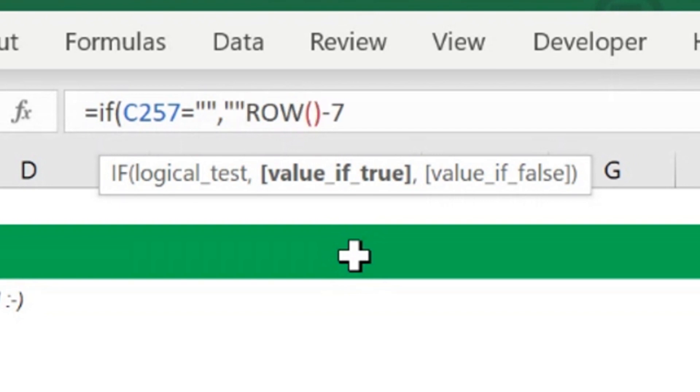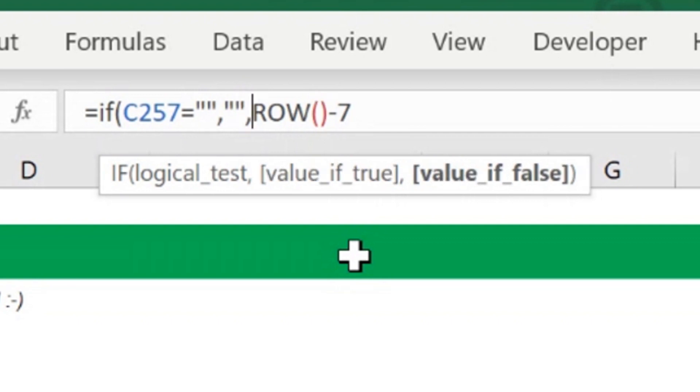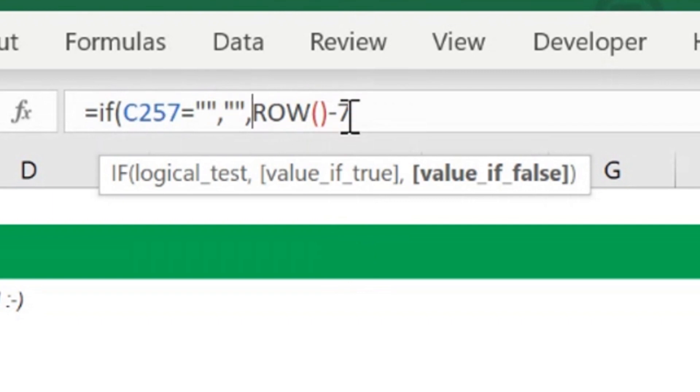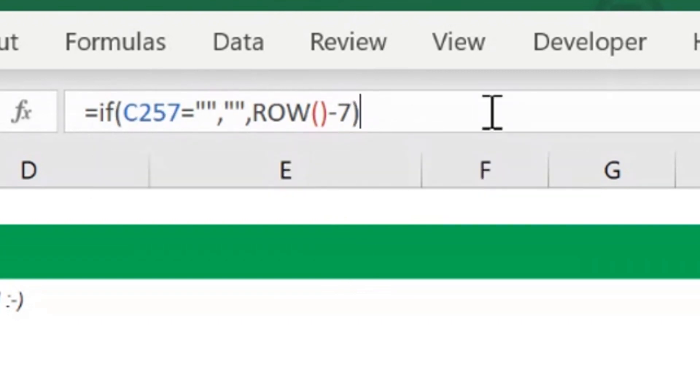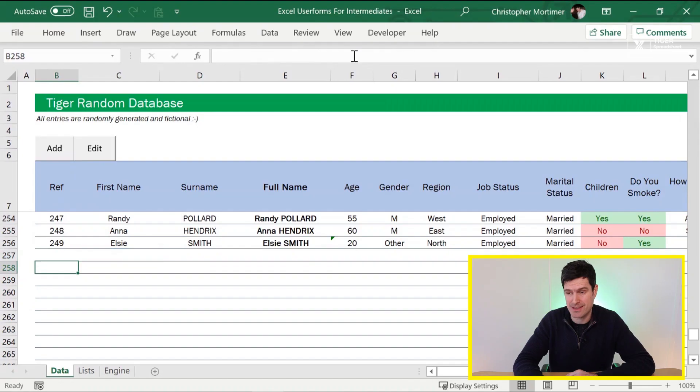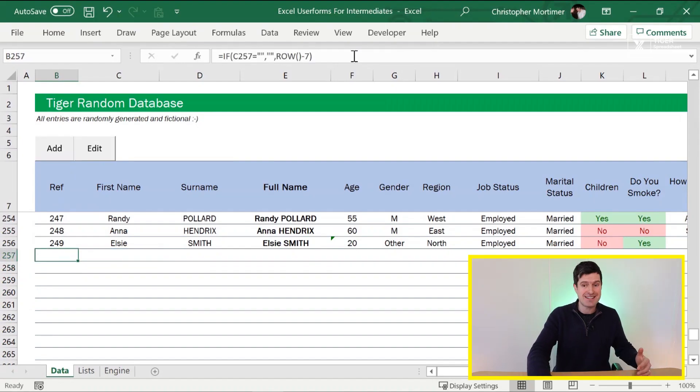Value if true, we just want another blank. We want nothing to display. And then another comma is going to take us onto the value if false component. If the logical test is not met, we're going to go to our ROW formula with the little adjustment there. Hitting enter.